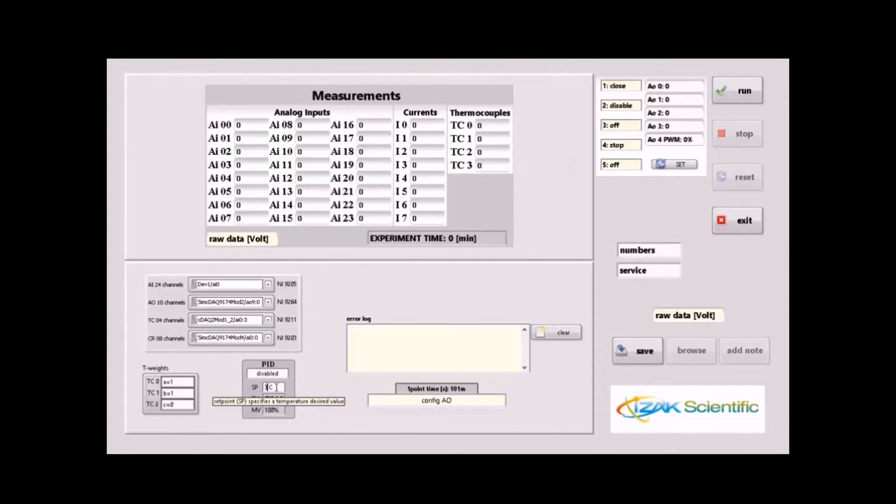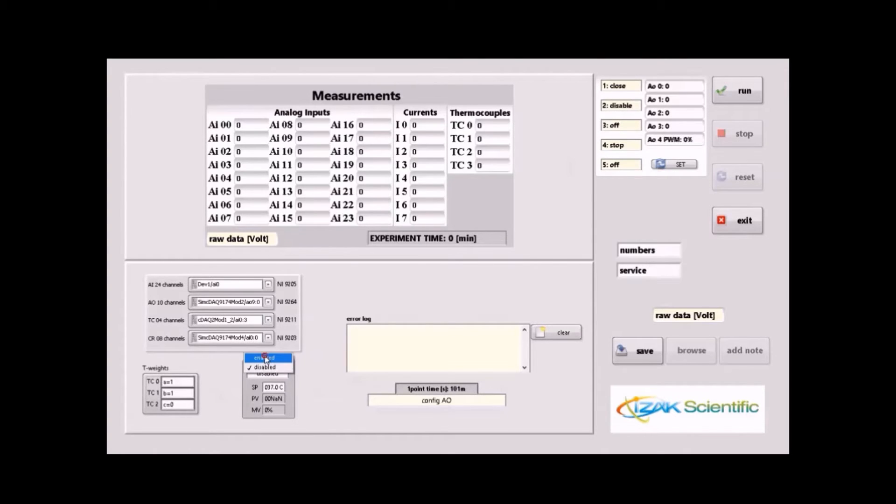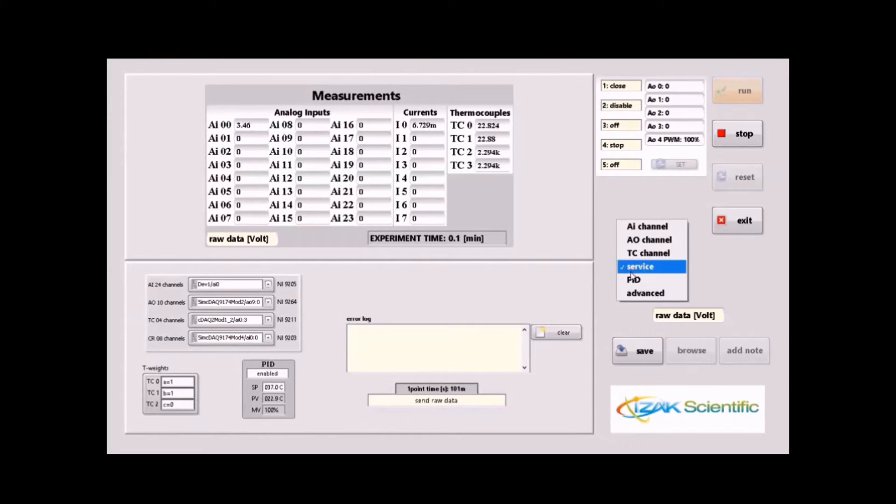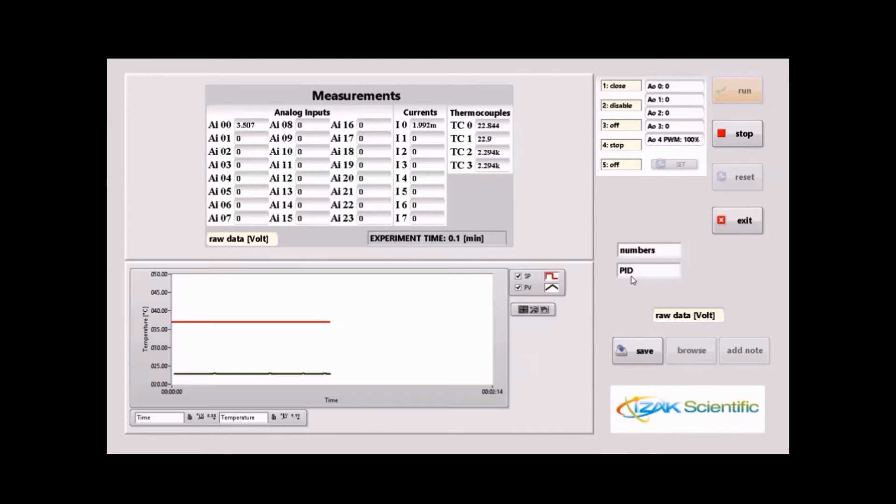In the service screen, you can determine the set point value, temperature weight, and operate the PID mode by selecting Enable. In the PID screen, you have the set point value and the temperature present value.